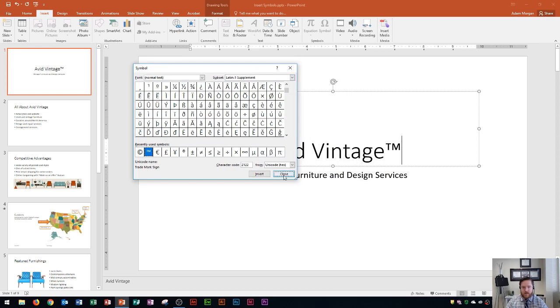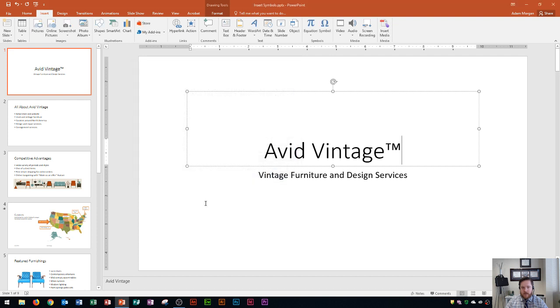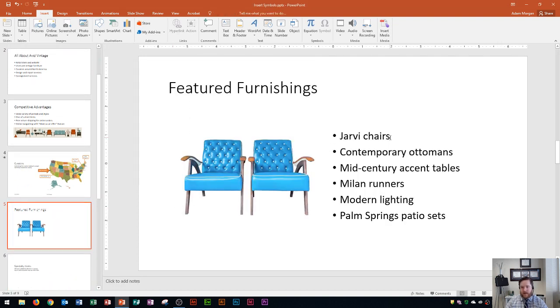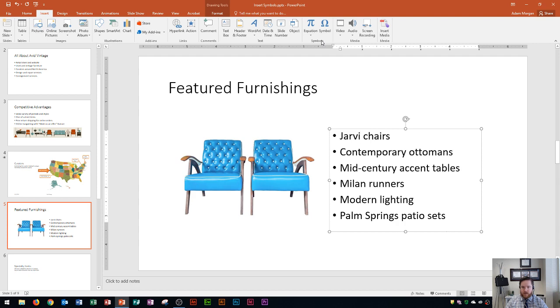You'll see right here it actually doesn't close this on its own, but you'll see in the background there's that little TM. So that one looks good. I'll click close. Let's say I want to put a copyright symbol somewhere else, right after Jarvee chairs, maybe after the word Jarvee. Maybe that's the name of the company and the chairs are copyright.